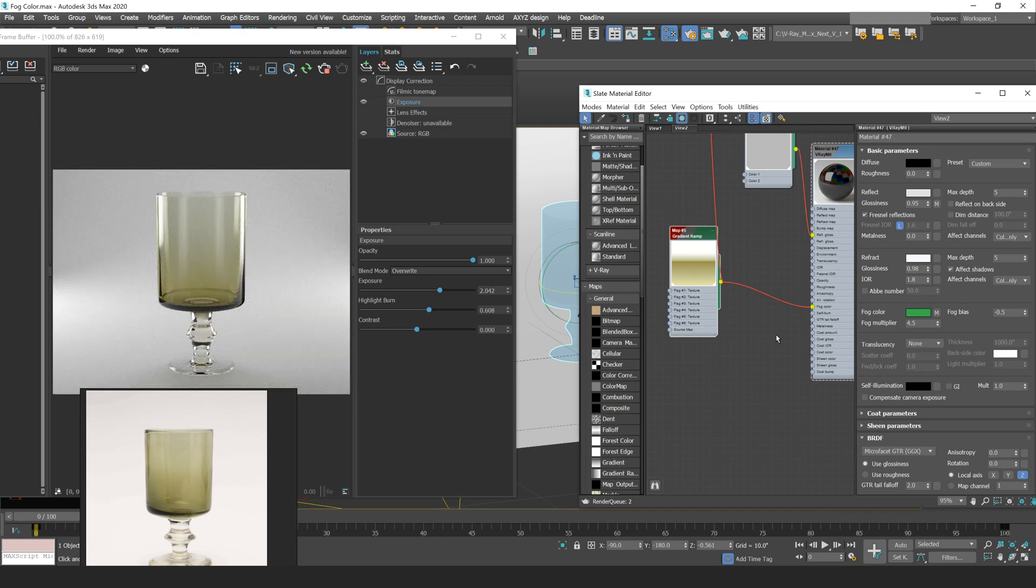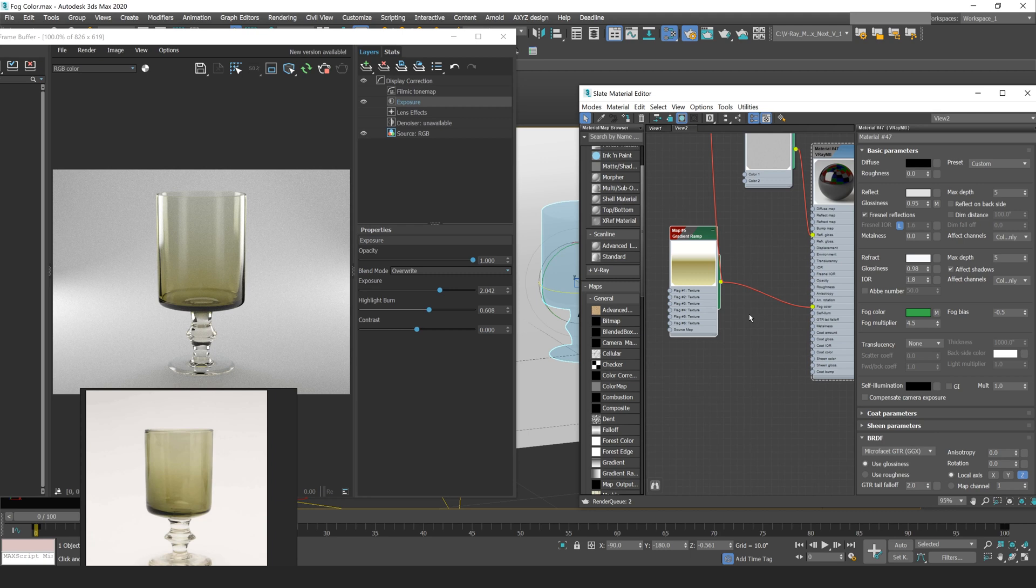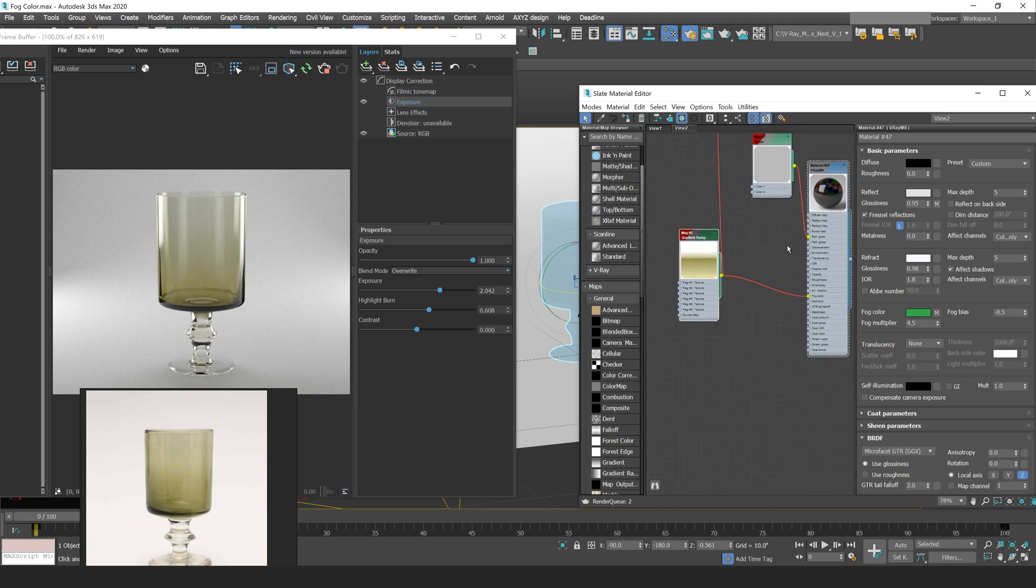So those are the basics of how you use your fog parameter within V-Ray 5. If you enjoyed this video, you can check out our YouTube channel where we have more tips, tricks, and tutorials on CG visualization software, such as V-Ray and Rhino. You can also check out our school on our website at re.school, where we have full courses on CG visualization, covering topics such as architectural rendering, product rendering, and much more.